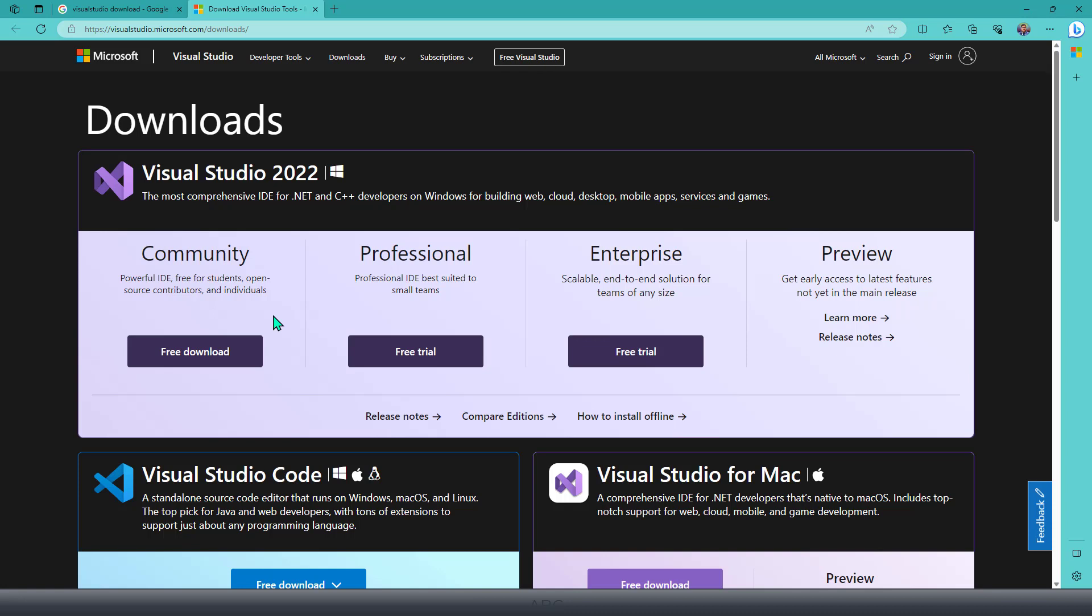Next, you have the Professional version, which is best suitable for a small team or organization with small team members. Then you have the Enterprise version, which is basically recommended for creating C# applications at the enterprise scale.